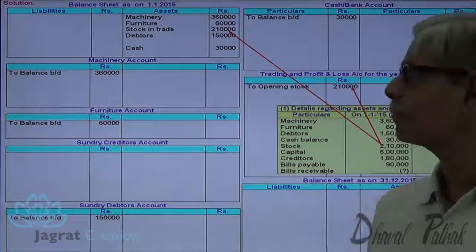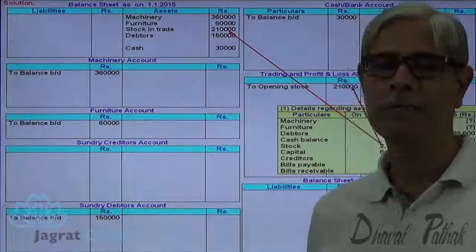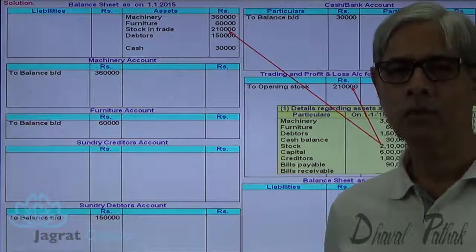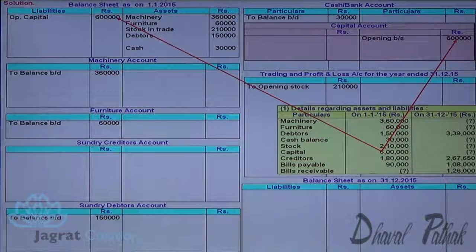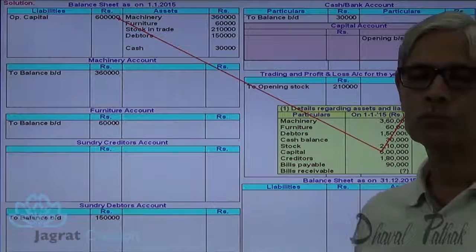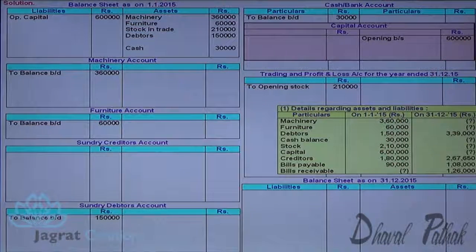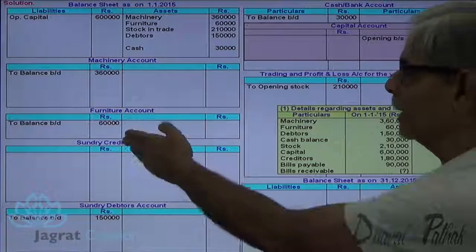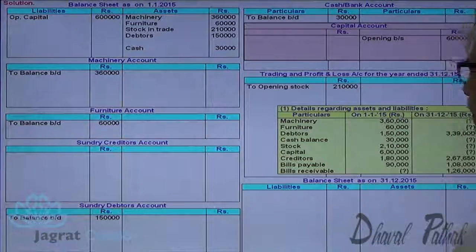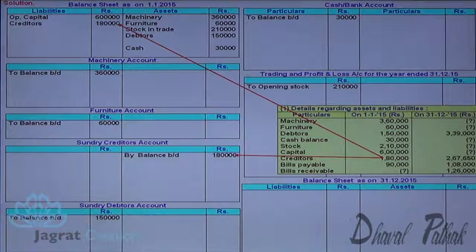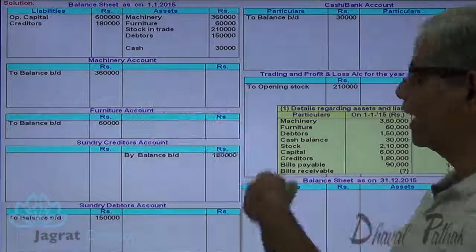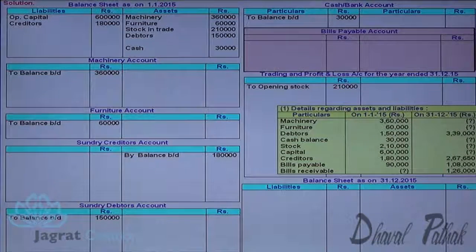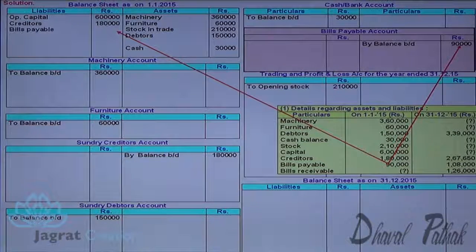Capital 6X goes to the opening balance sheet liability side and in the capital account credit side as opening balance. Creditors Rs. 1,80,000 goes to creditors account credit side as opening balance, and on the opening balance sheet liability side. Bills payable also appears on the opening balance sheet liability side, and in the bills payable account credit side as opening balance brought down.